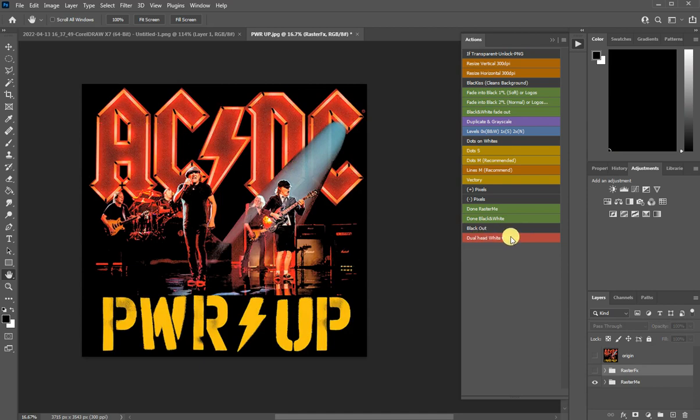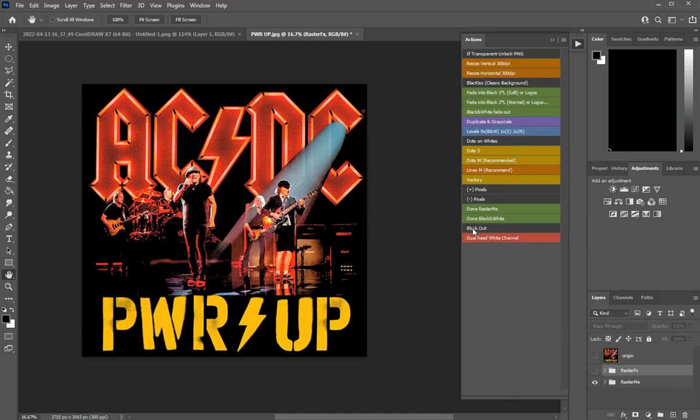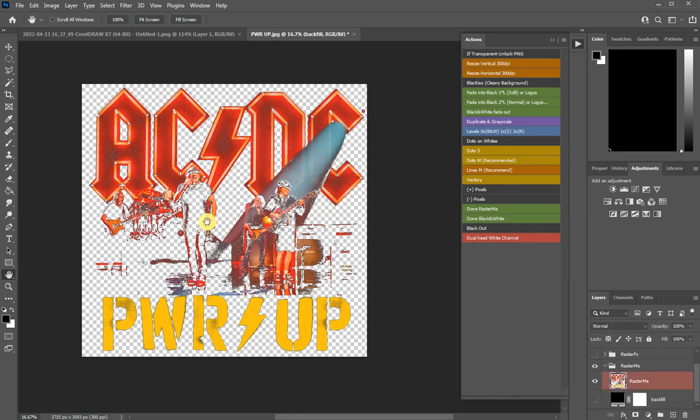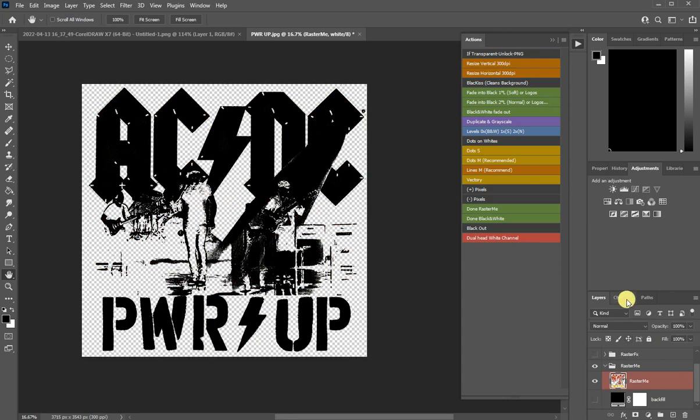By taking off first the background and by clicking this, you have your extra channel. So it's here, it's in the channels tab, there is a new white.